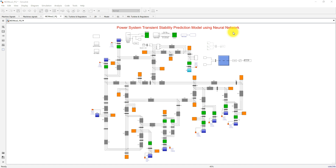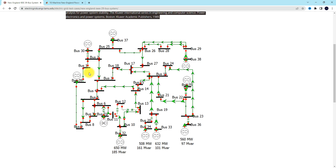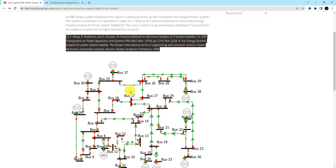We are going to use a neural network as a prediction model in order to predict the transient stability of the power system. You can see the detailed report of the neural network system here. The neural network system consists of 10 generators — generator 1 through 10 — and it has the transmission buses. If you want to know more detail about the system, you can refer to this paper or article.